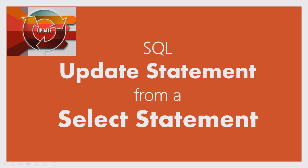Hello, welcome to my channel. Today we will discuss how to create an UPDATE statement in SQL from a SELECT statement that is joining multiple tables.